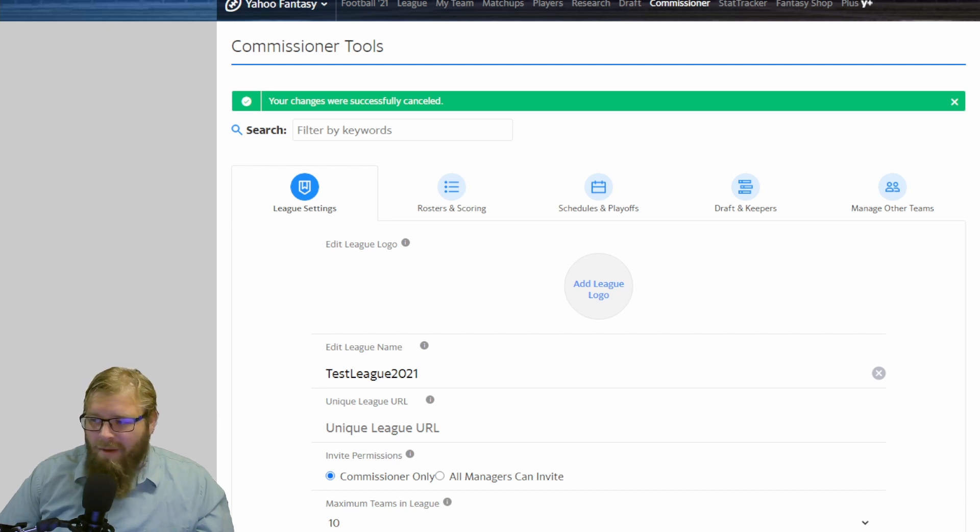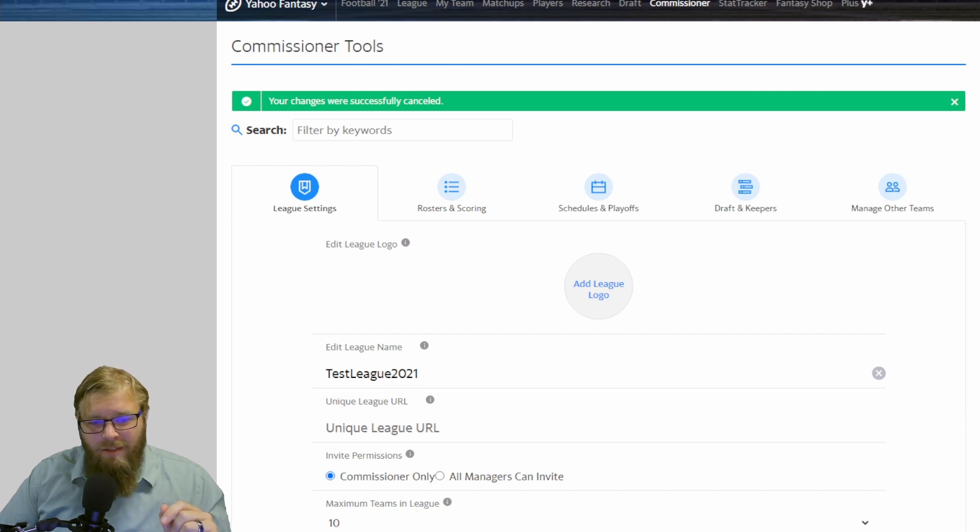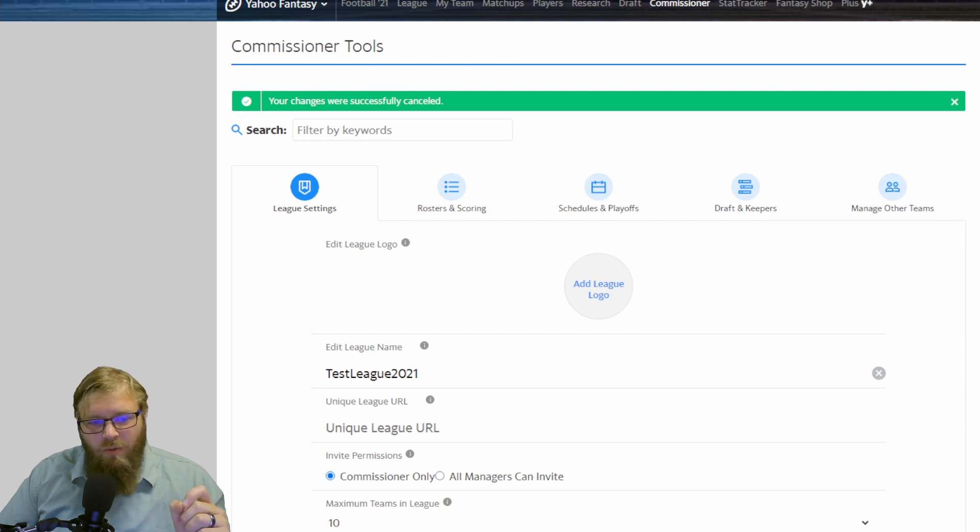Welcome back guys! We're going to talk scoring in your Yahoo Fantasy Football League. How in the world should you set your scoring?